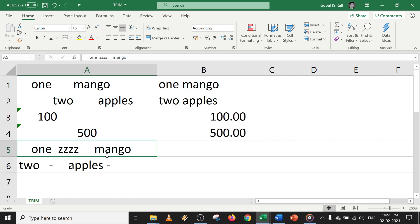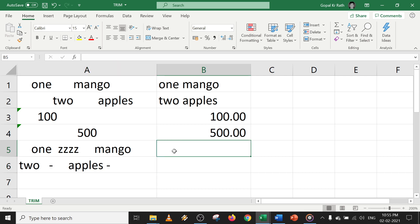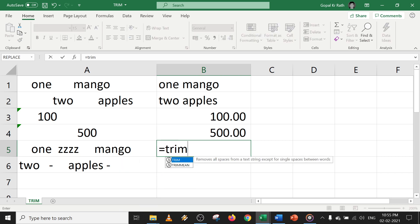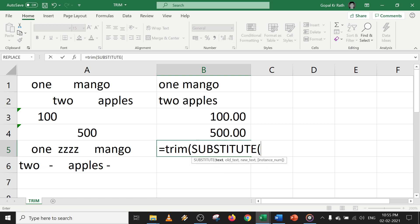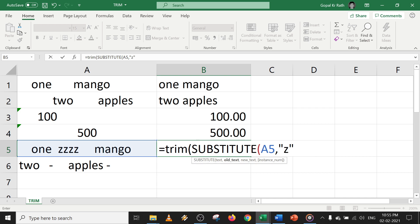Now how to trim characters in Excel? How to remove this Z dash in Excel? To trim the characters in Excel, first you have to type trim, then you have to type substitute, you have to select the cell, which character you want to substitute, that is Z, and double dash means nothing, and close the bracket.